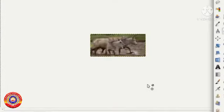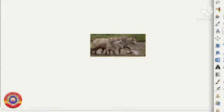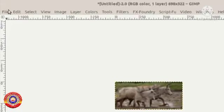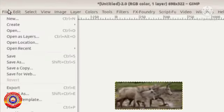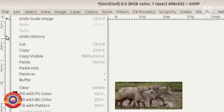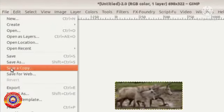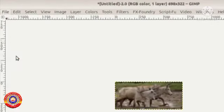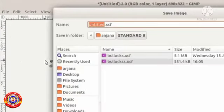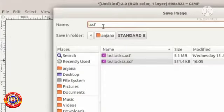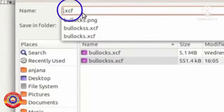Next, we want to save this file. We can explain the method of saving. Click on File, Save. We can give the name here. Note that the file extension is .xcf. Okay, click on Save.